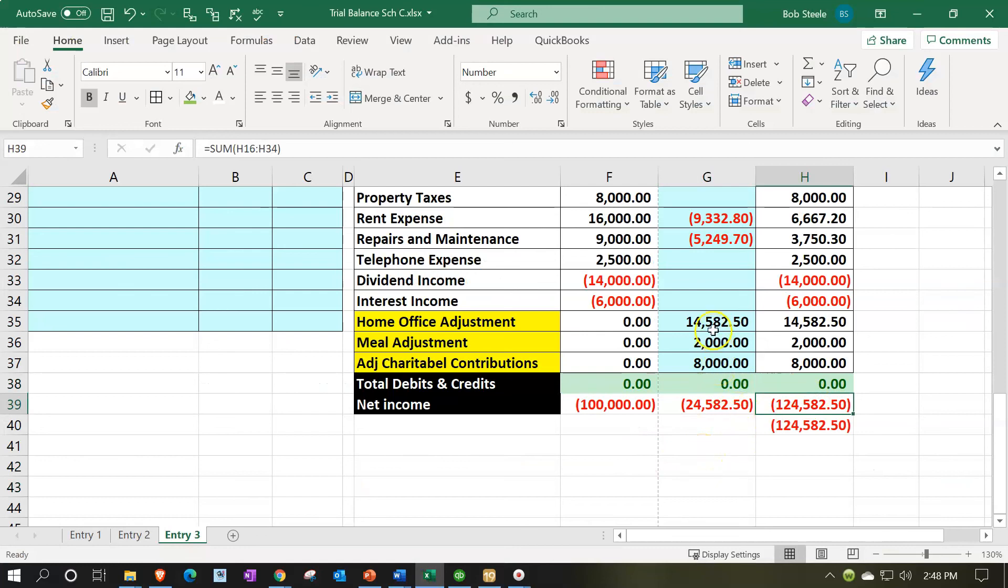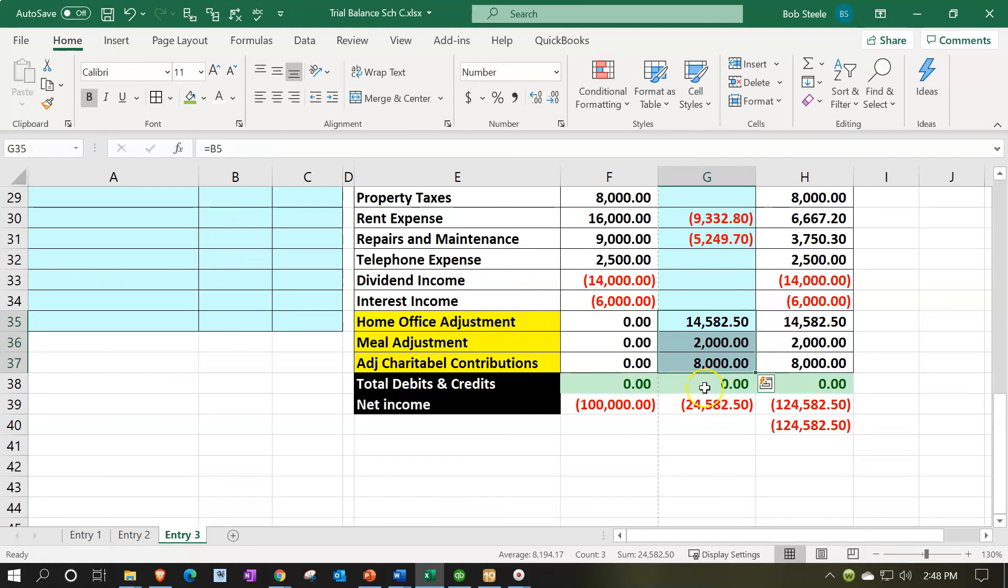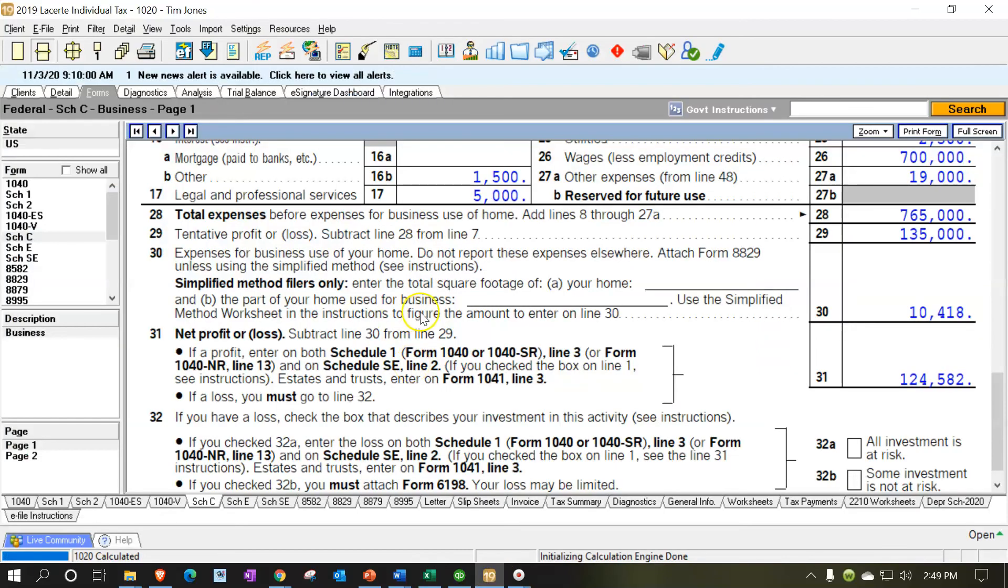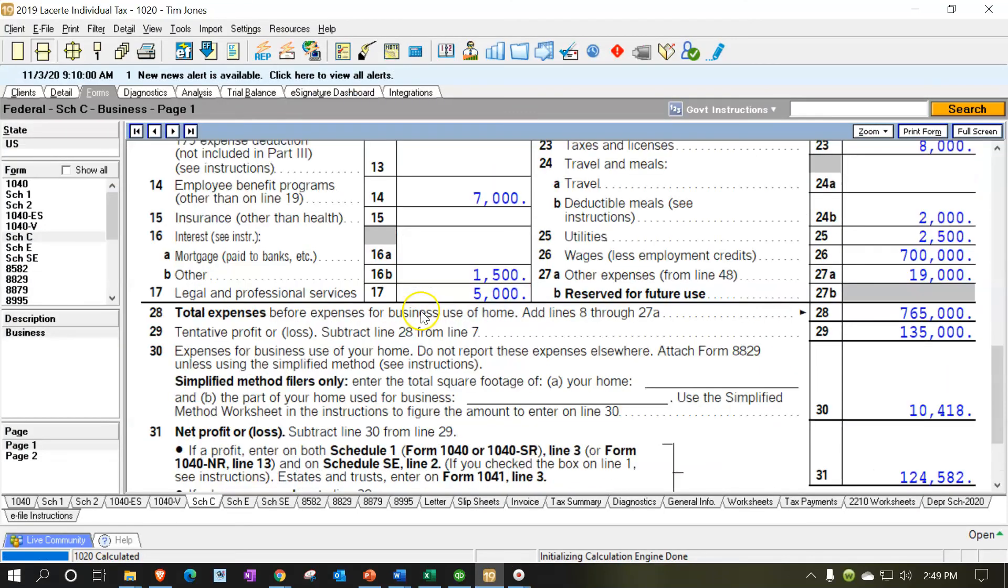So again, you can kind of use the Excel sheet. I still think some type of external reconciliation form, I think Excel would be best. It's going to be necessary to reconcile between the book and the tax.